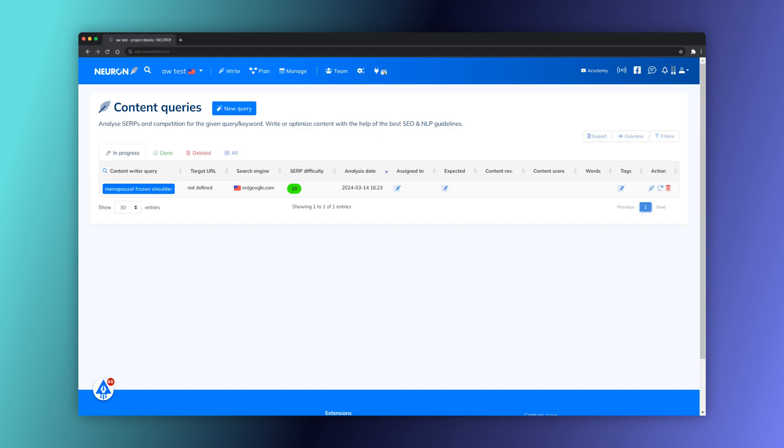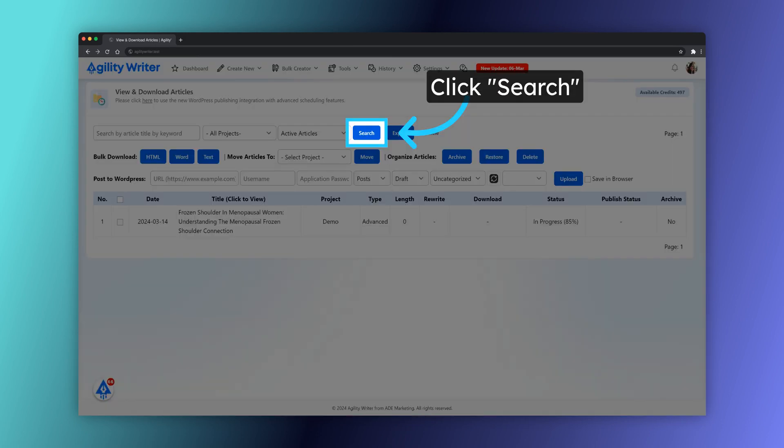Switch to NeuronWriter. The new query is created. Click the Search button to check the writing status.